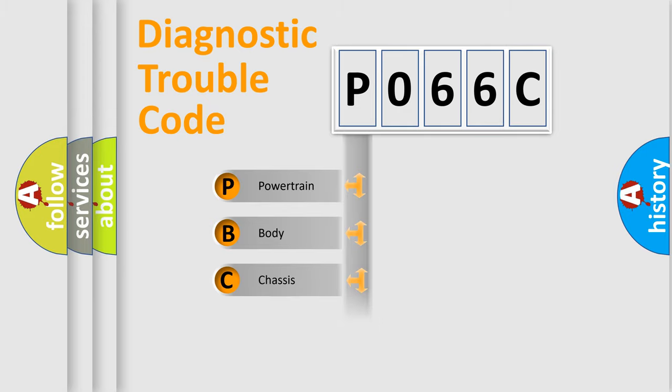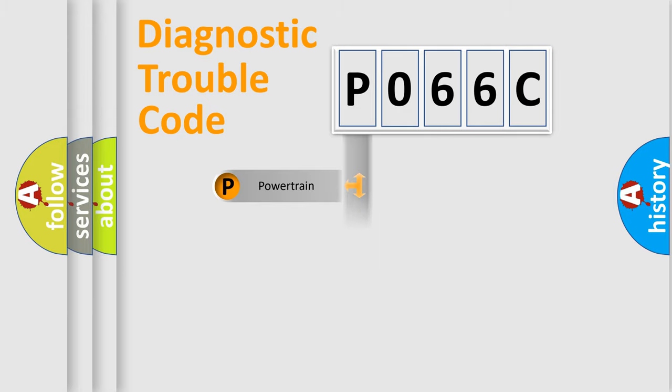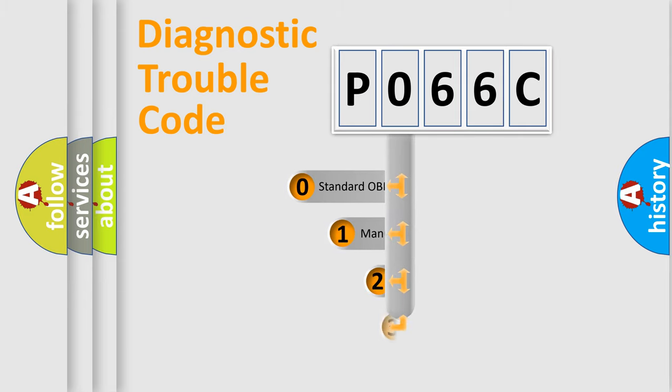We divide the electric system of automobile into four basic units: Powertrain, Body, Chassis, and Network. This distribution is defined in the first character code.